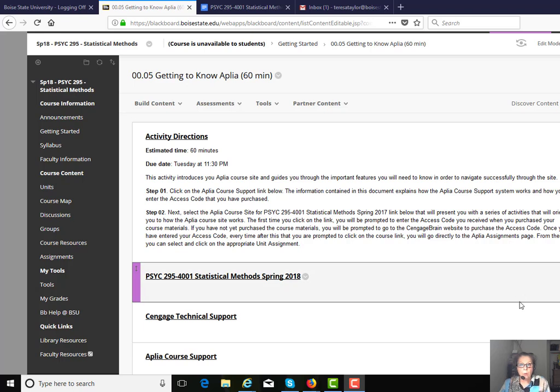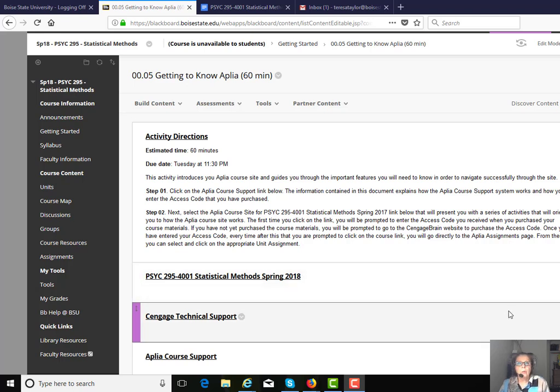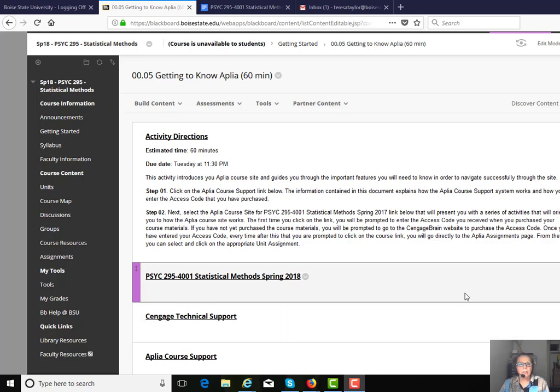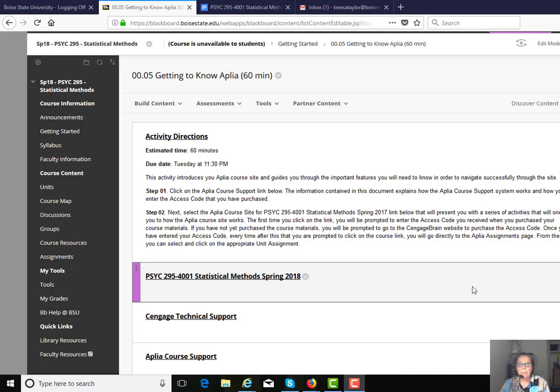Hi, I want to welcome you to Psych 295, the online basic statistics course, and take an opportunity to orient you a little bit to the Blackboard course site and to the Aplia software site to help you get started this upcoming week.